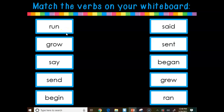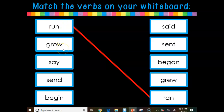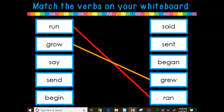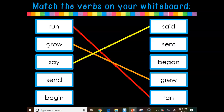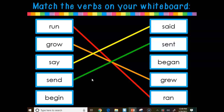Over here we have 'run' — that's happening now. What would the past tense of run be? Yes — ran. Grow, past tense would be grew. Grew has already happened — past tense. Say — it's said; we don't say 'sade,' we said something. Send — if it's already happened, sent. Begin changes to began. Very good.